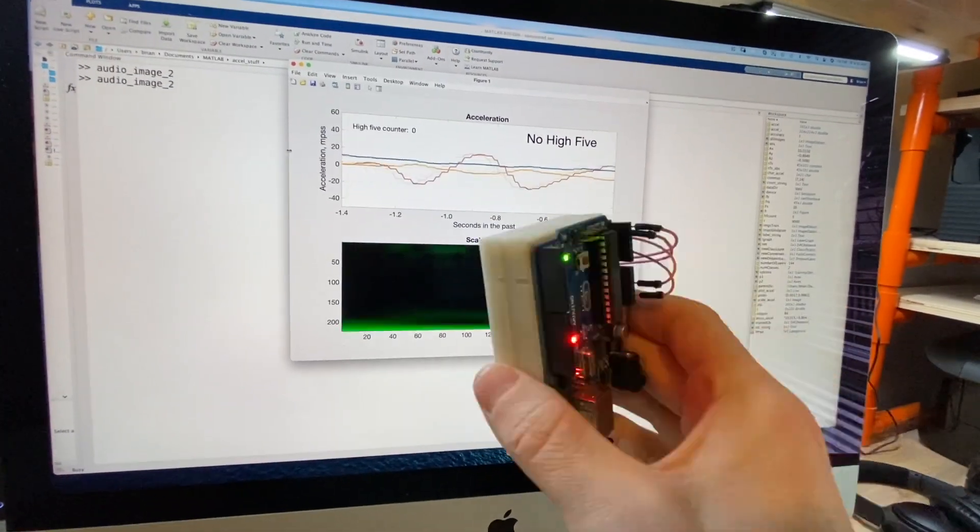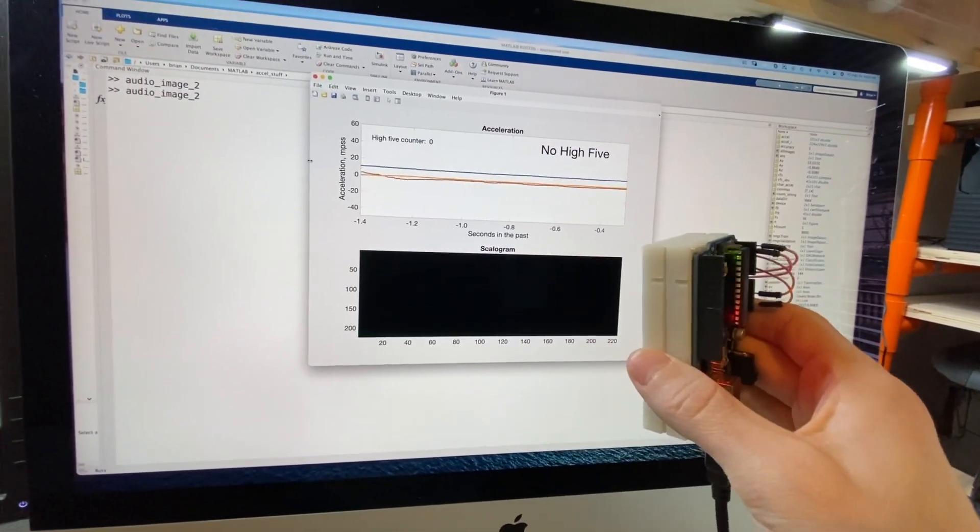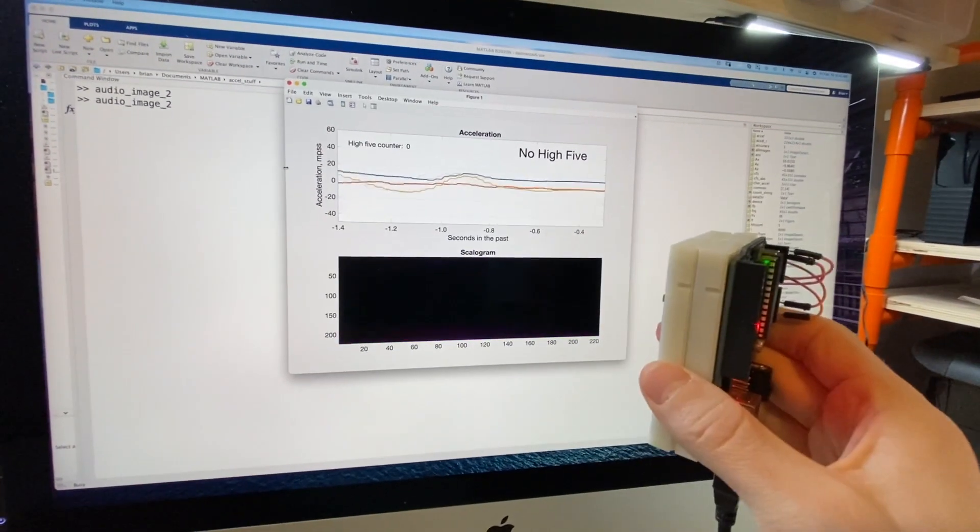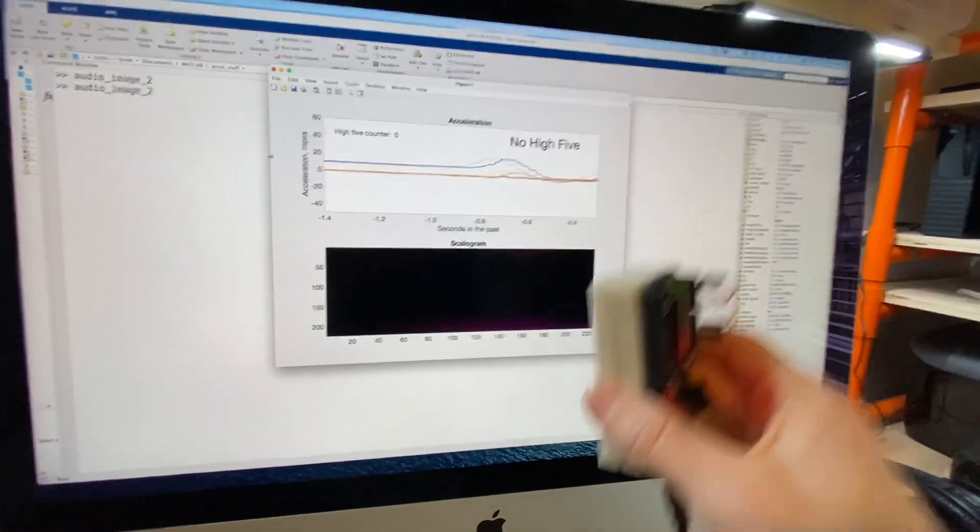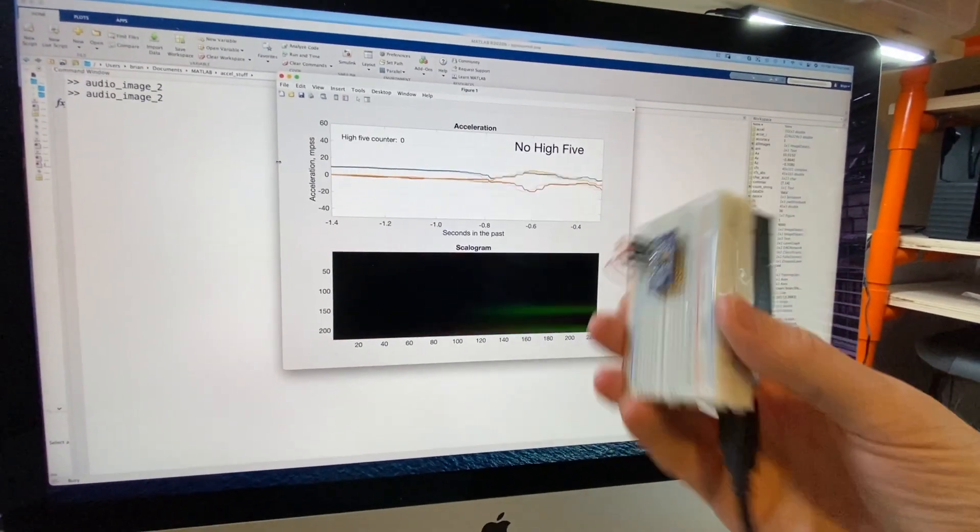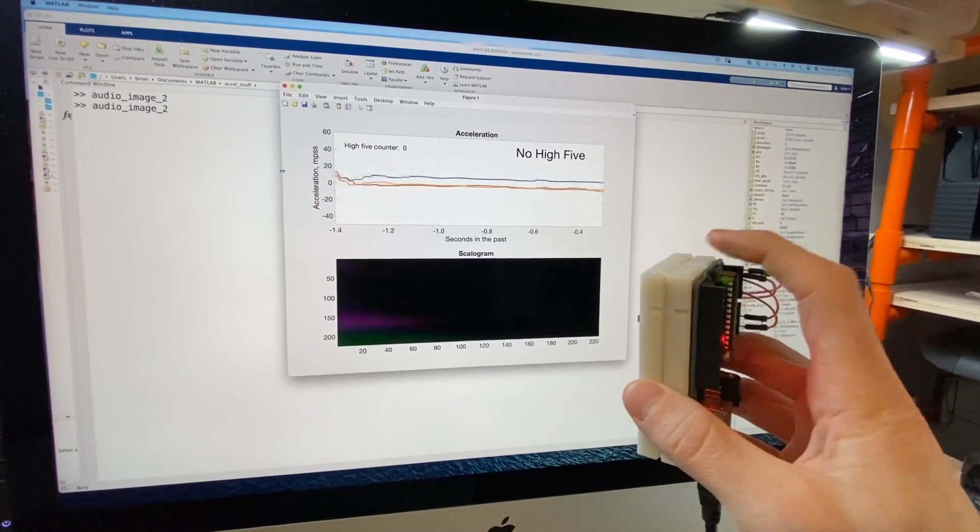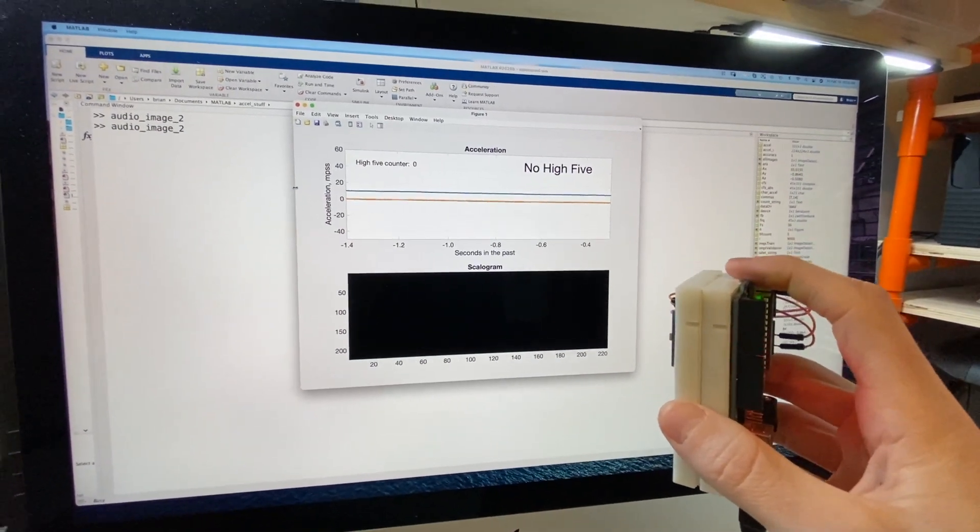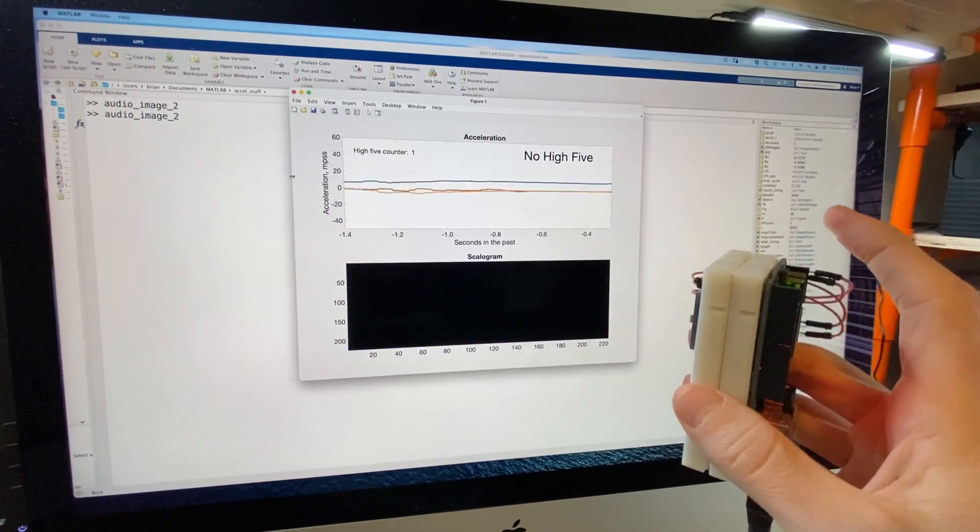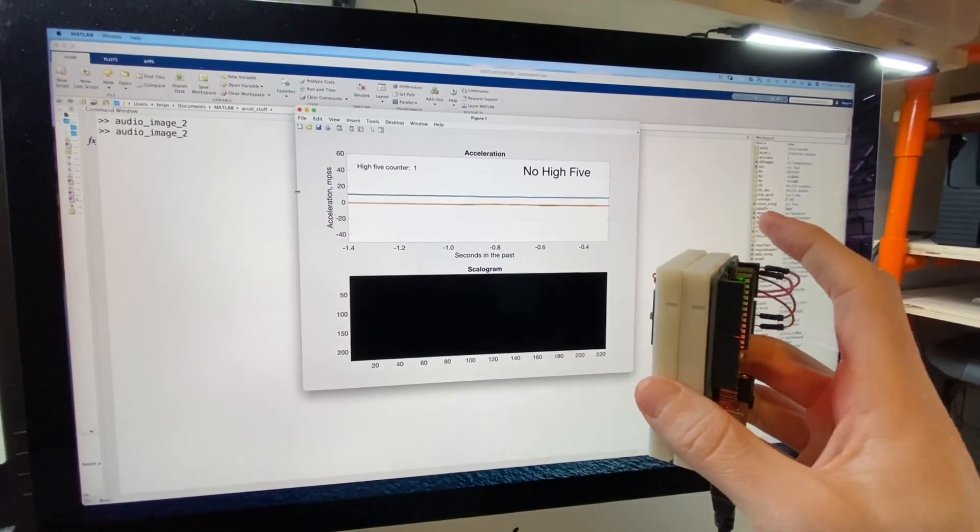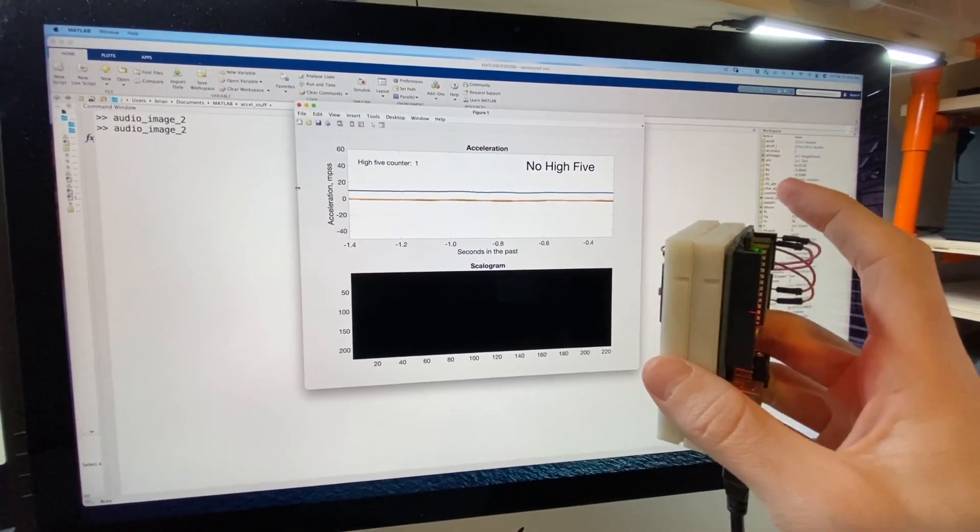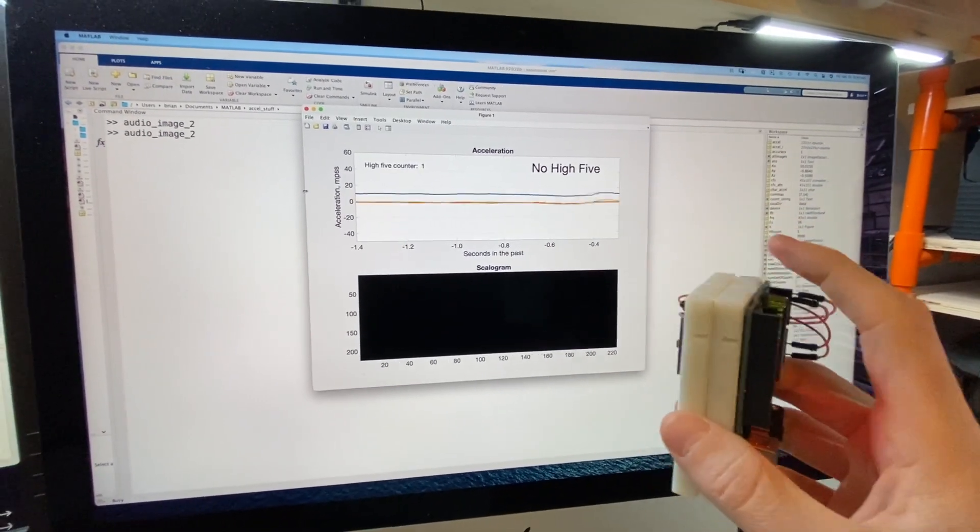We've got left and right, not registering anything, forwards and backwards, up and down. All right, let's give a high-five a shot. Oh my gosh, that's awesome, I can't believe that worked.